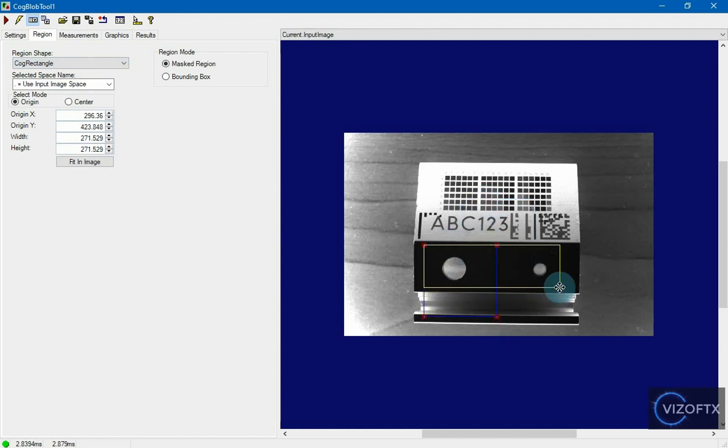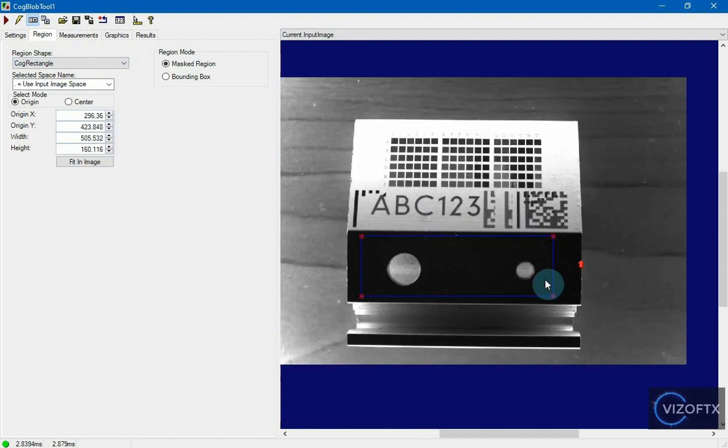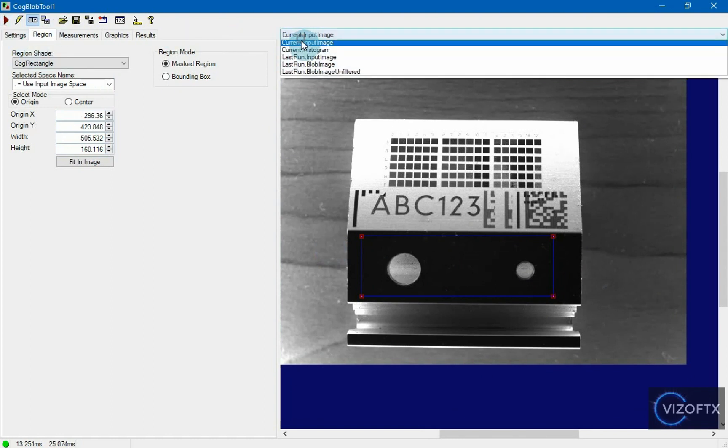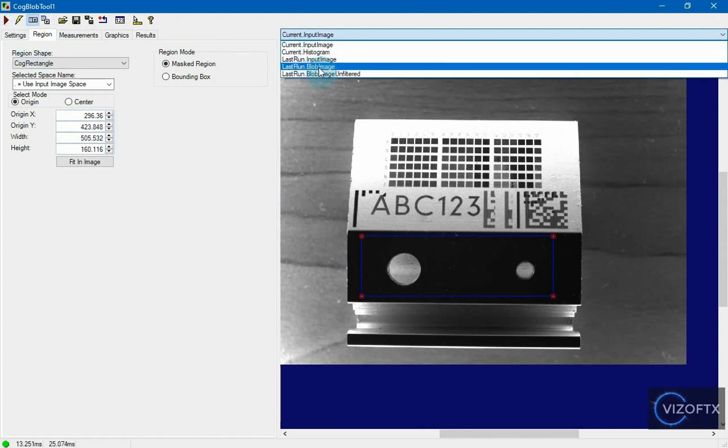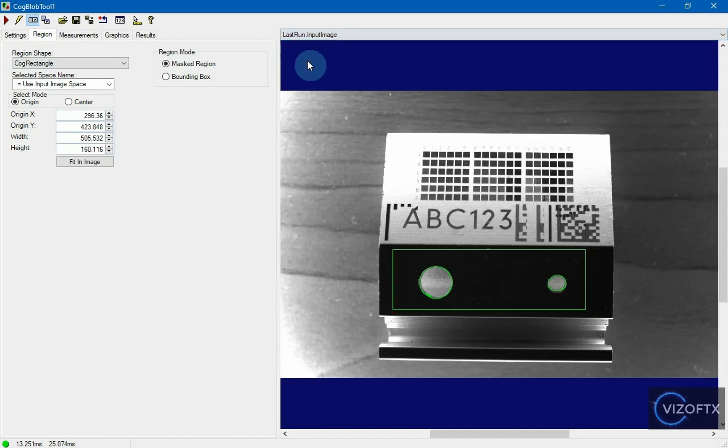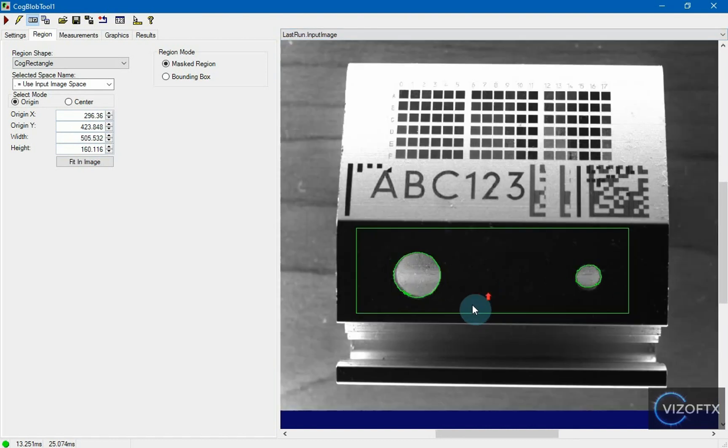And we can search in this area by clicking run and looking at the output of the last run input image. We can see that the blob tool found two blobs here.